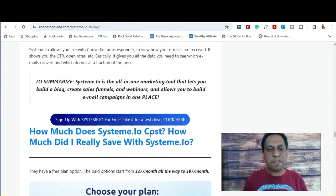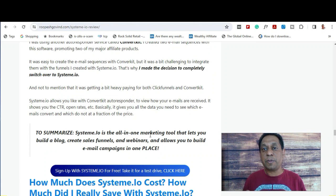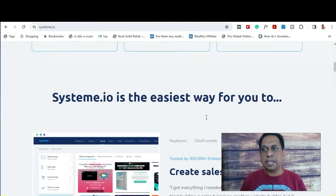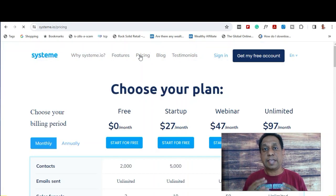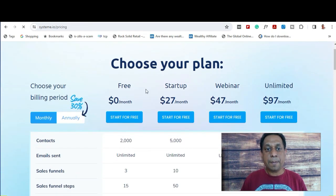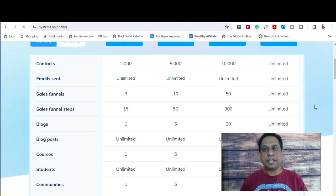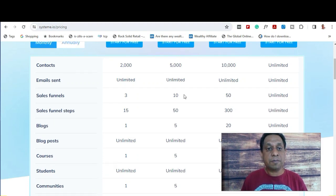Those are just some of the features of Systeme.io software. The very cool part is that it is free to sign up to the platform. If you look at the pricing, they cater for free members, startup, webinar, and an unlimited plan. And if you think the free plan is insufficient, you might take a quicker look and see that you can actually get a lot from the free plan alone.